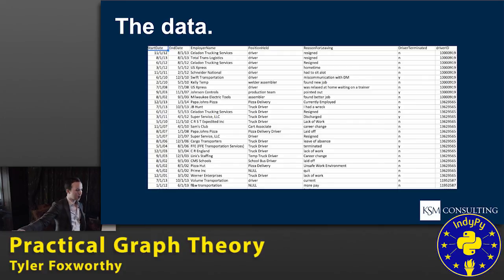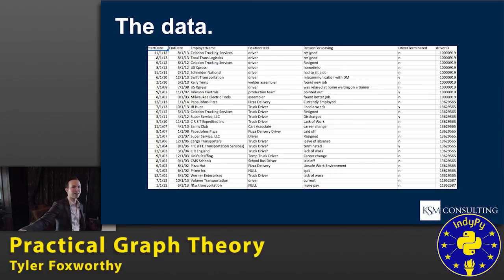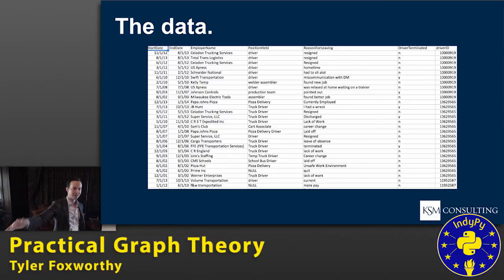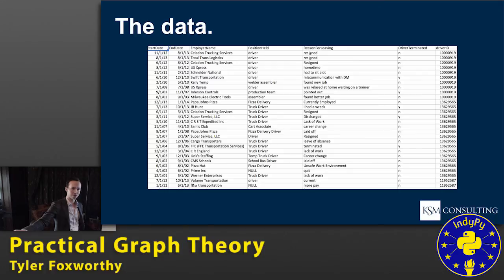They wanted me to basically handicap the recruiting game — to use data to better predict which drivers to hire based upon personality tests, work history, and all sorts of stuff. A lot of this data is fairly structured and fairly friendly. It's factor-level data: age, race, years of experience, and other demographic pieces of information.